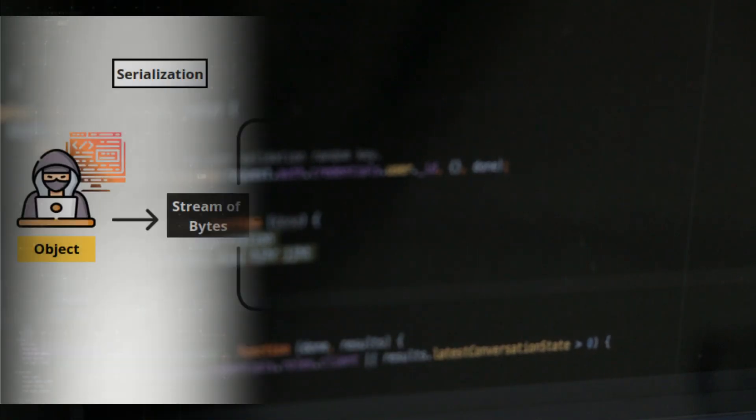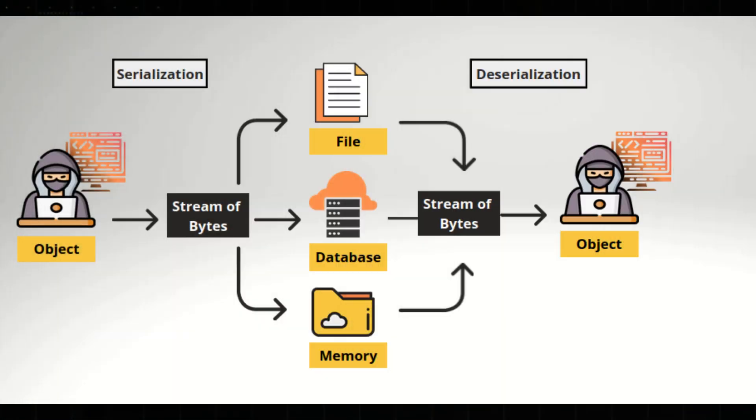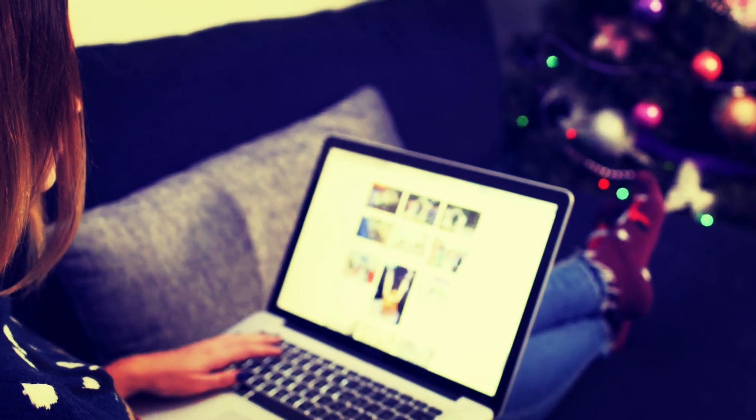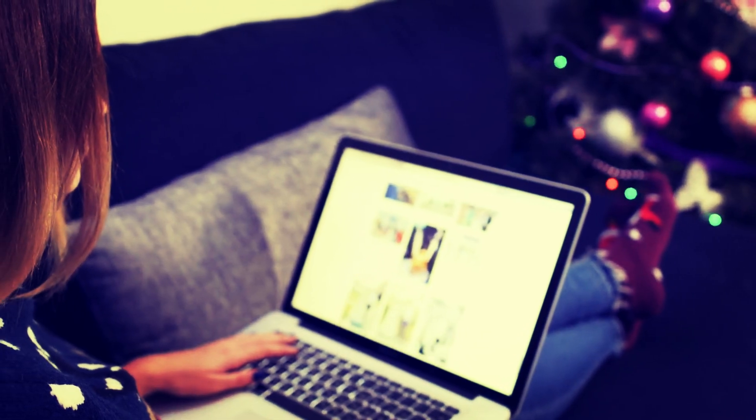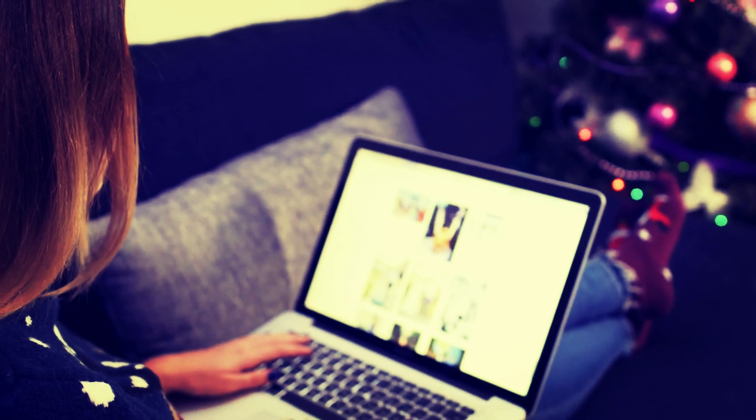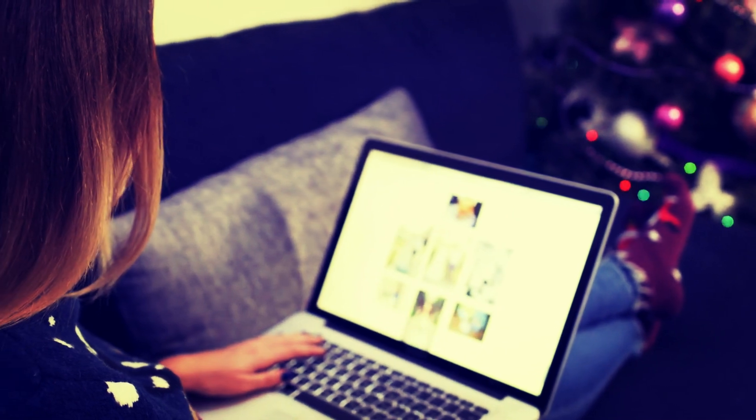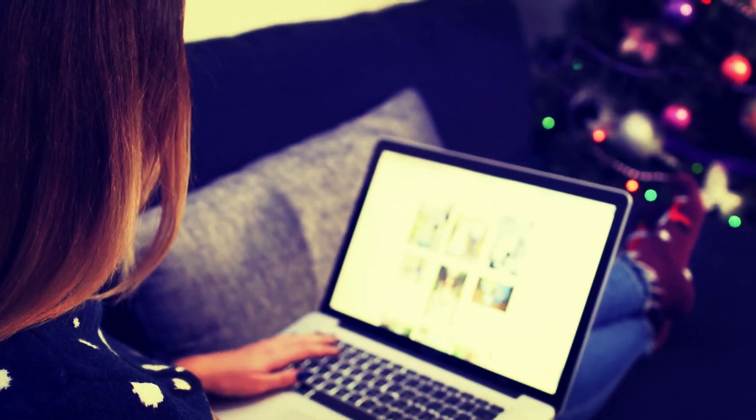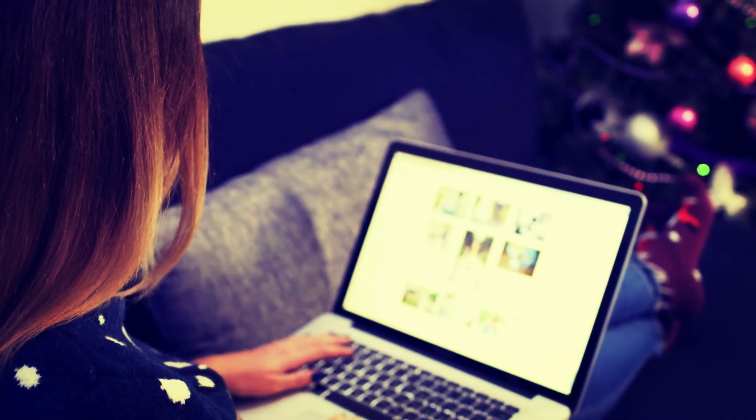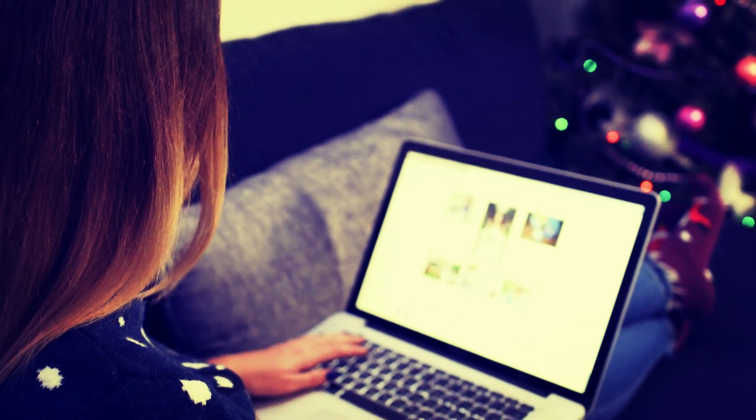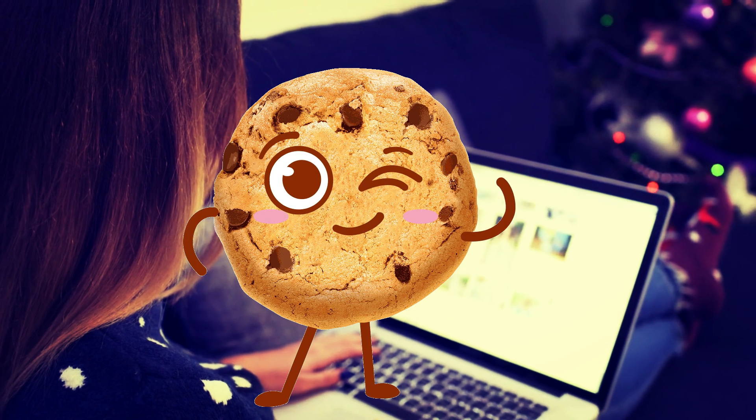Insecure deserialization is a vulnerability that occurs when untrusted data is used to reconstruct objects from serialized data, leading to potential code execution or other malicious activities. For example, consider a web application that allows users to save their preferences in a serialized object, which is then stored in